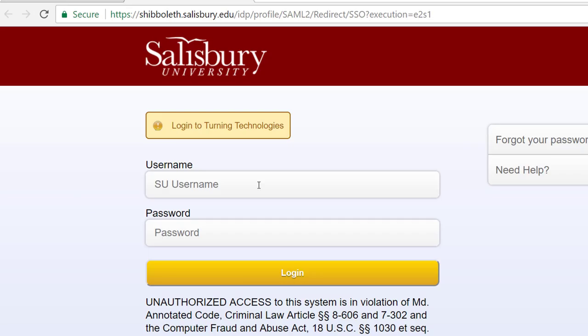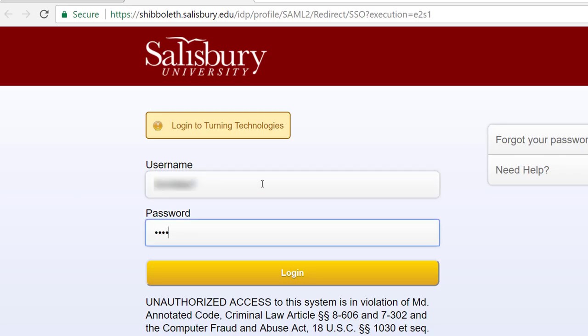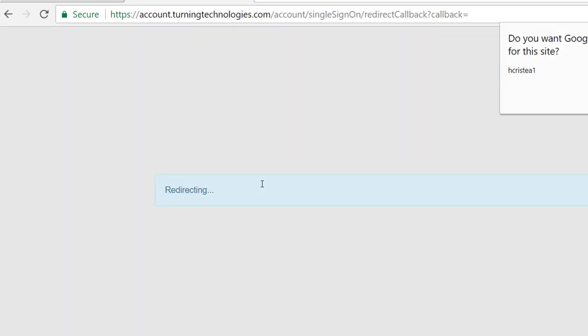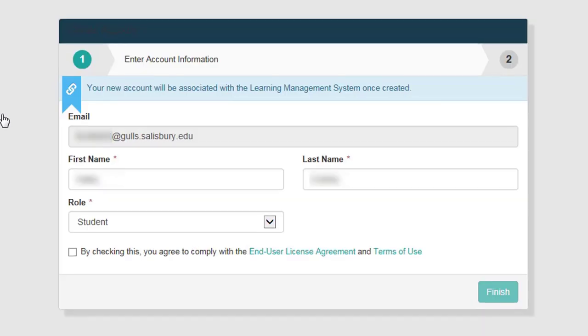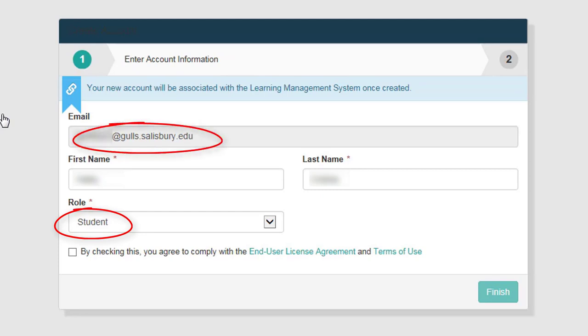You may be prompted to sign in again. You will be prompted to verify your account information in order to create a Turning account. To verify your account information, ensure that Turning Technologies recognizes your student status and recognizes your SU student email, which is your username at gulls.salisbury.edu.